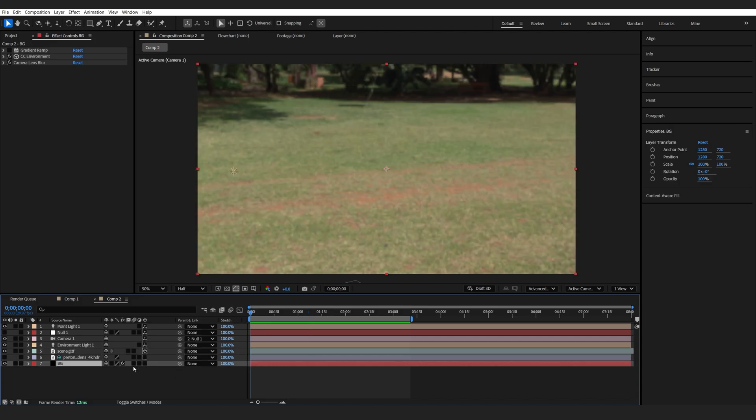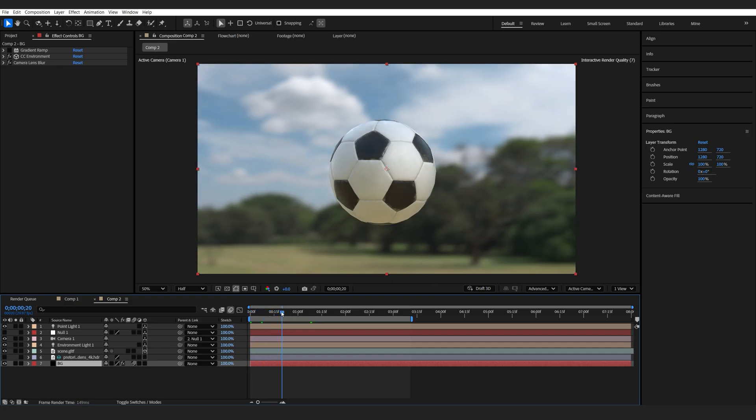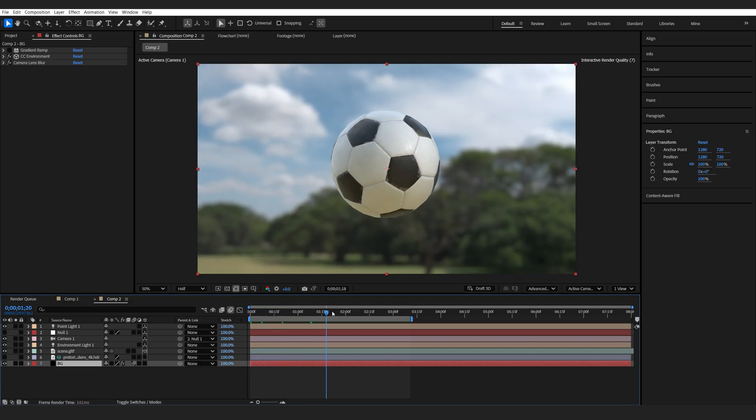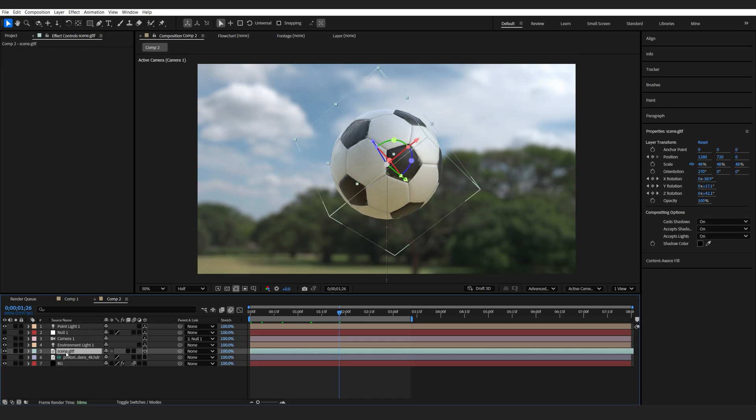For my environment layer, I can simply enable it here, and you can see that it applies it onto the 3D environment, but I still want to apply it to my layer.